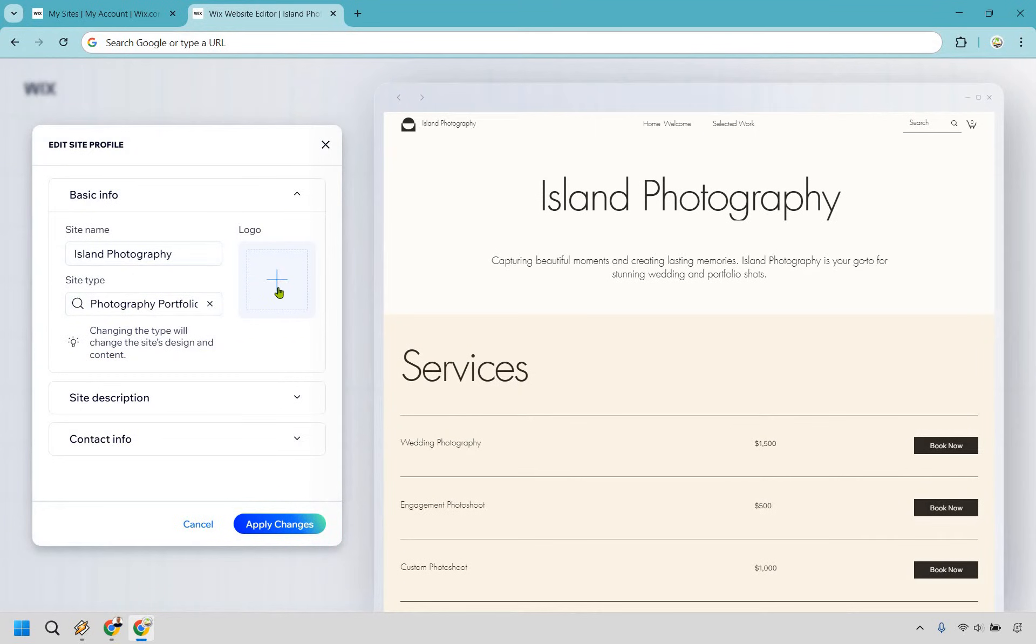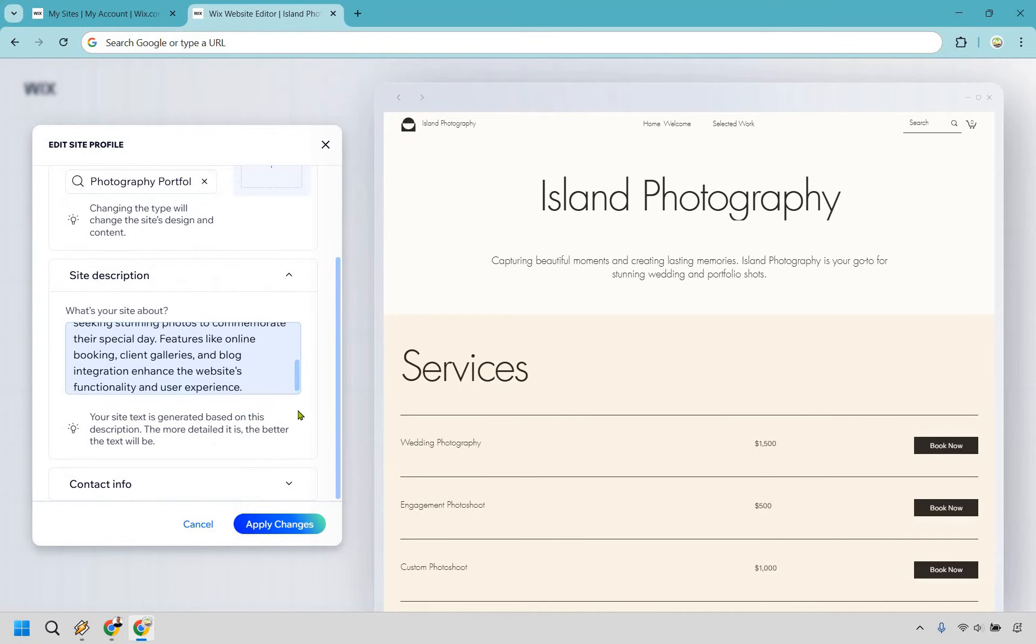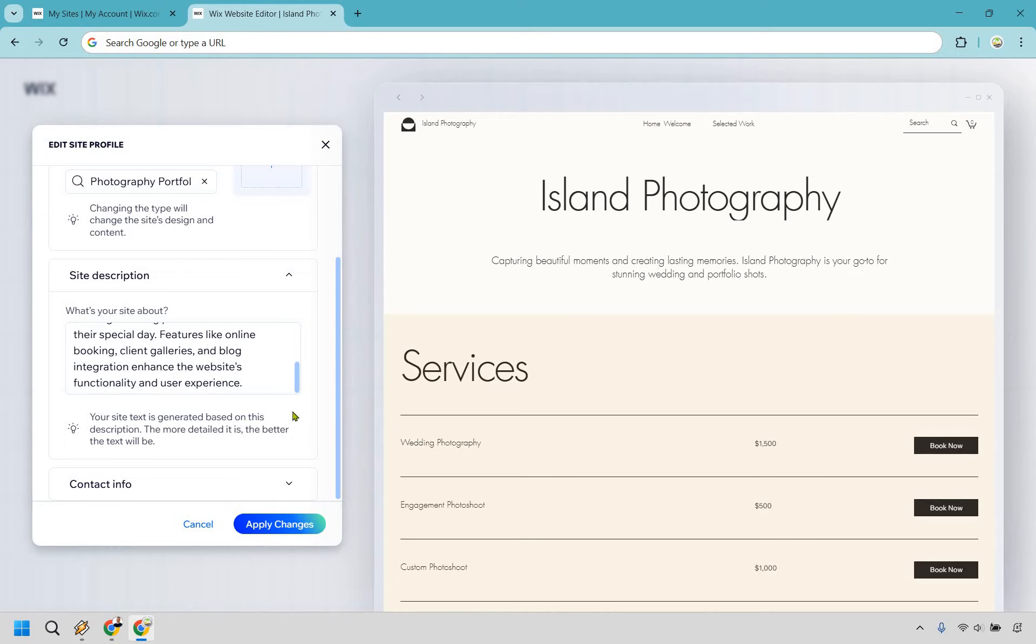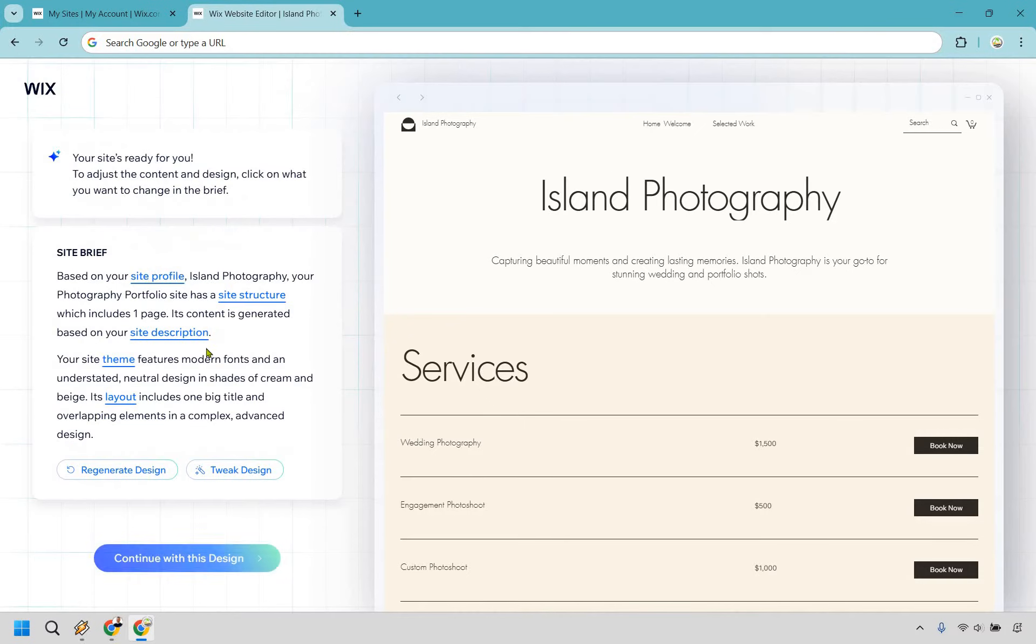Some of the settings here can include obviously your logo, your site name, your type, and then we have description. Okay, if you want to change that around, it says the more detailed it is, the better the text will be. And of course, we have some contact info, pretty straightforward. So let's say everything is good there.